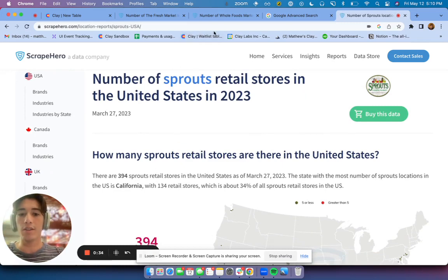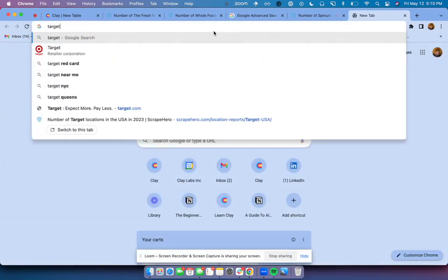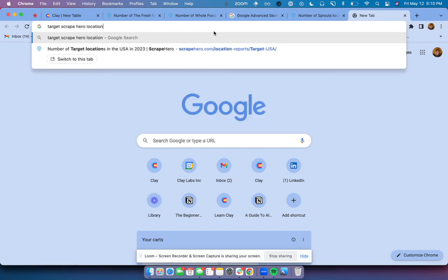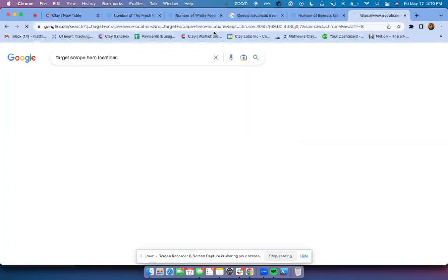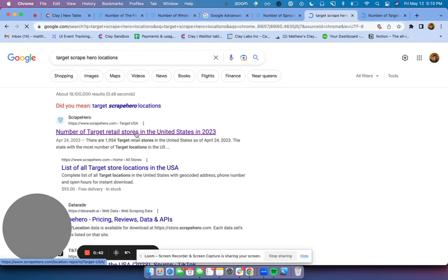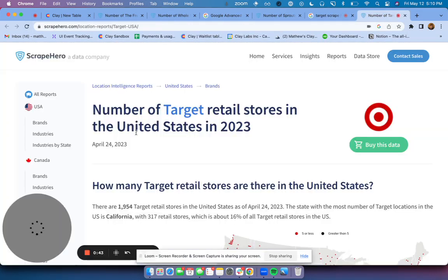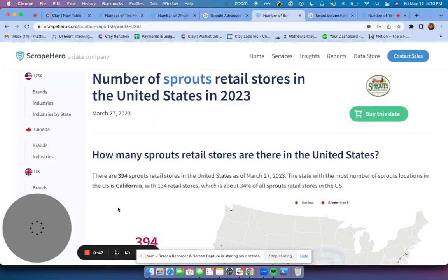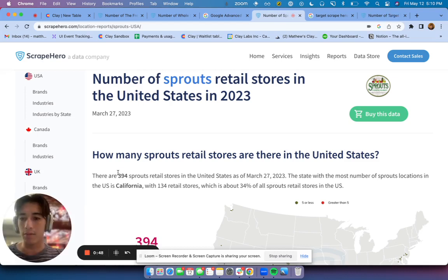And so if we were to search now target Scrape Hero locations, open up this tab, you'll see they've got a number right here with number of locations. Same thing with this.